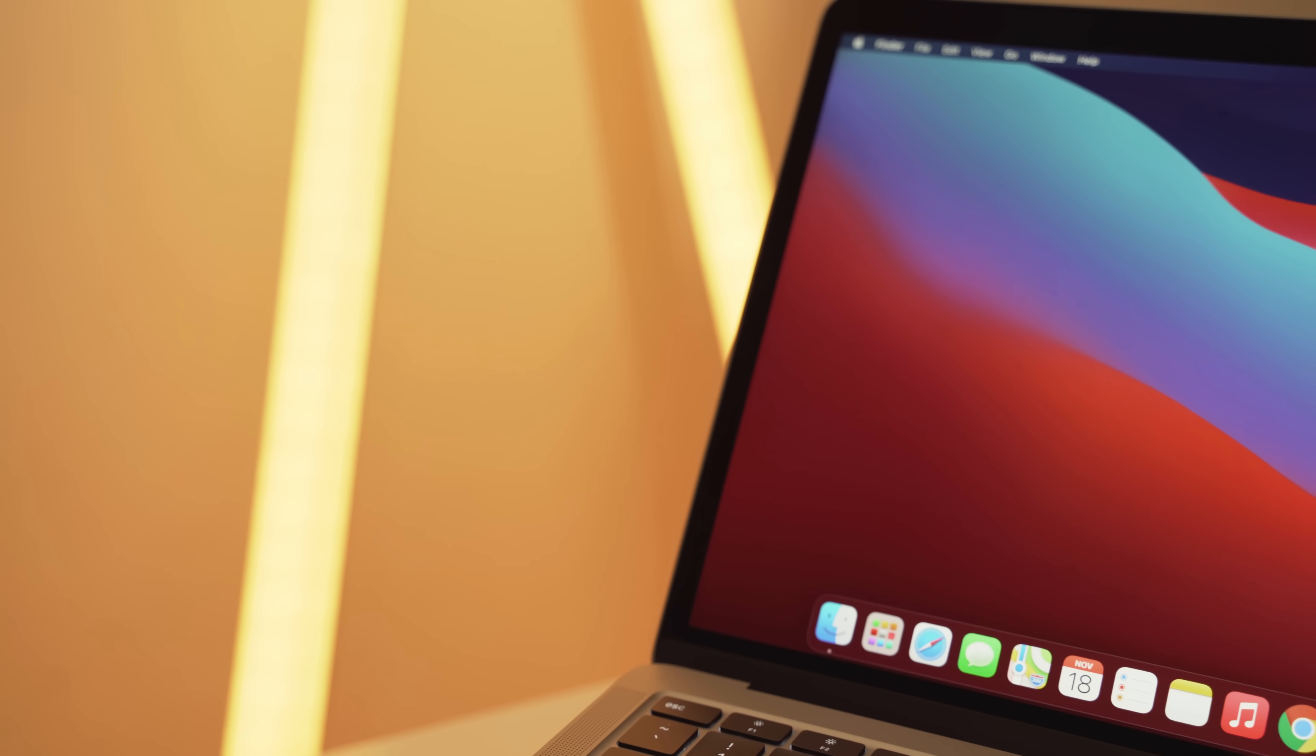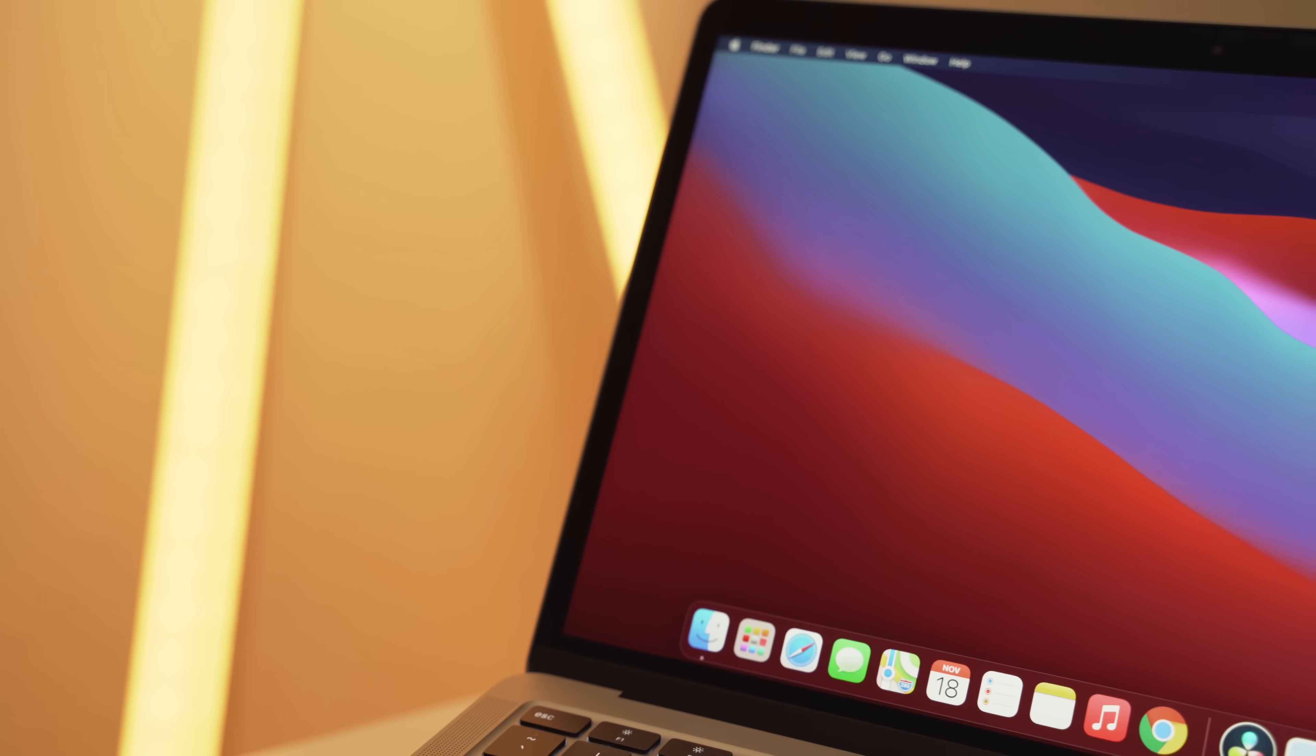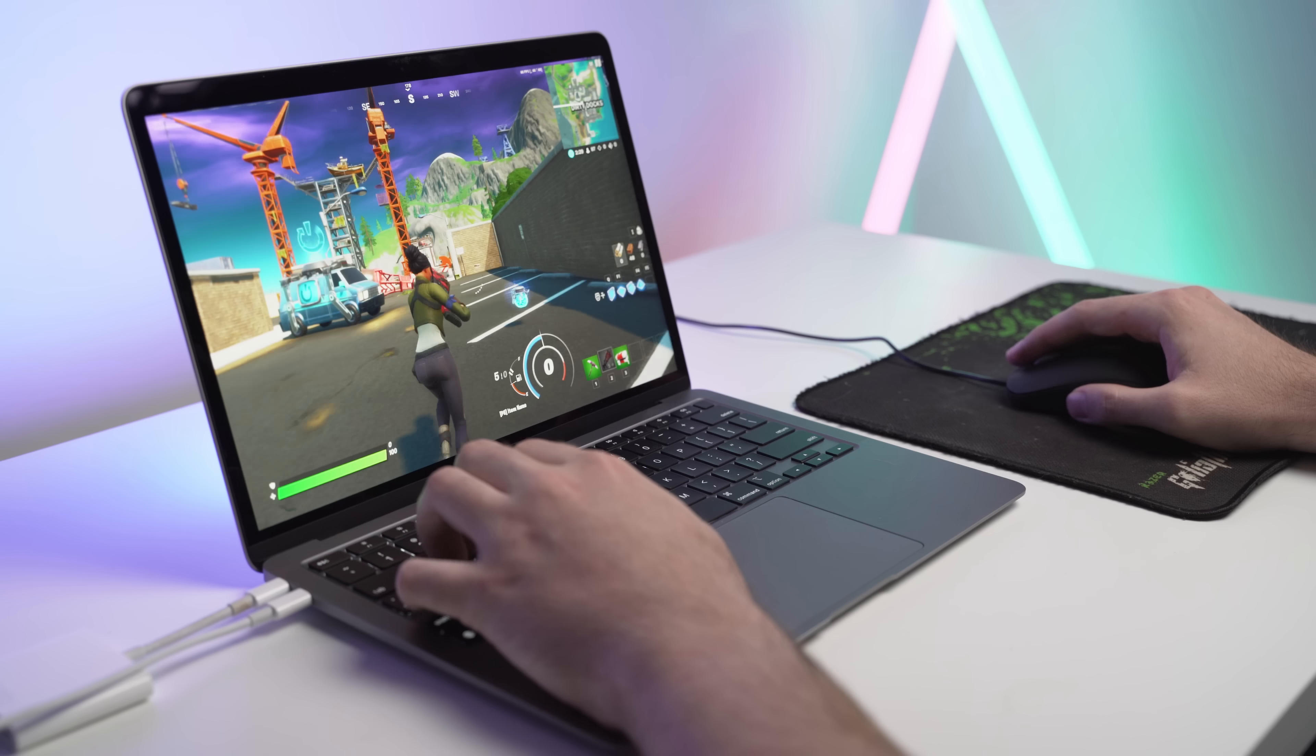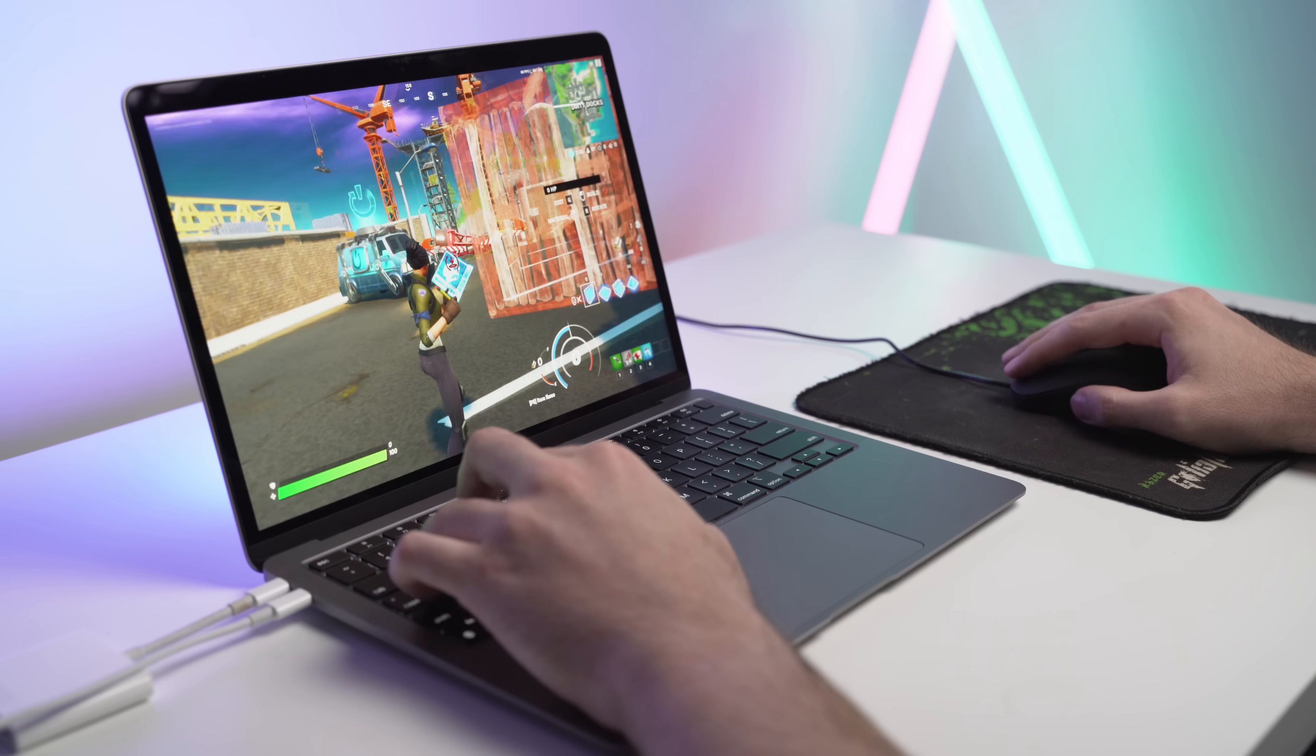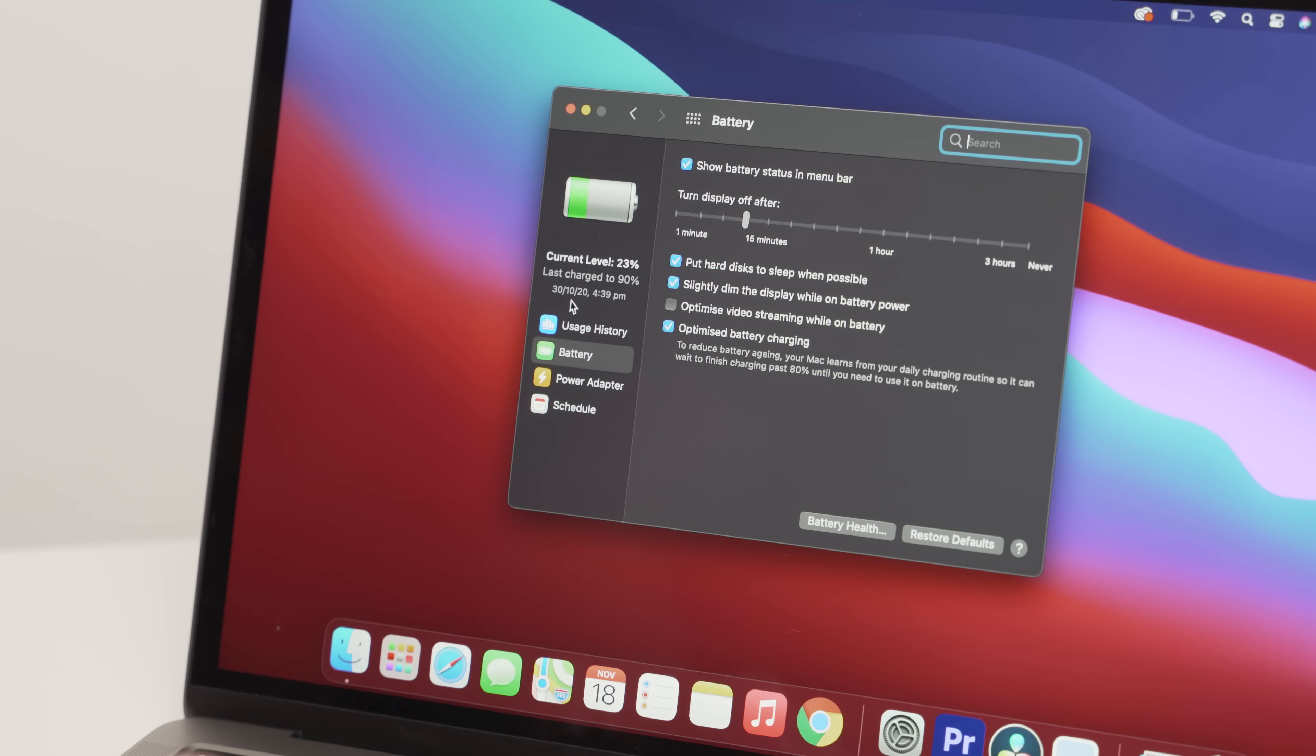Let's start off first with all the major differences between the Air and the Pro. Spoiler, there aren't many. The screen can get slightly brighter on the Pro, which I will demonstrate now.